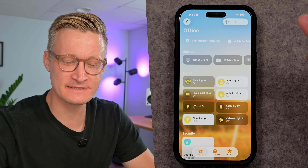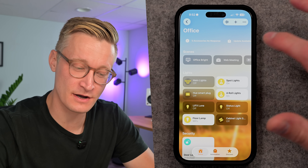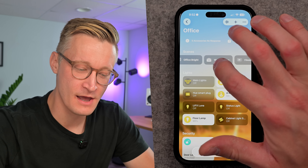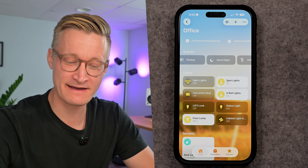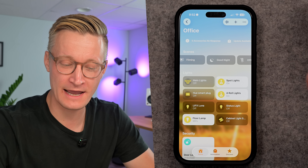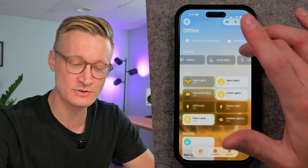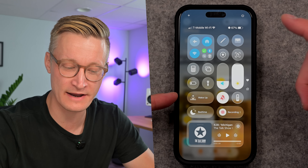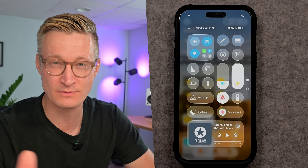The next thing on my list is scenes. If you see here with my scenes in my office — and this applies across my home — these scenes are easy to quickly identify because they have nice icons in the home app. Those icons also carry into Control Center controls. These are actually shortcuts, which I'll get into in a different video. This is a setting that's pretty easy to change.